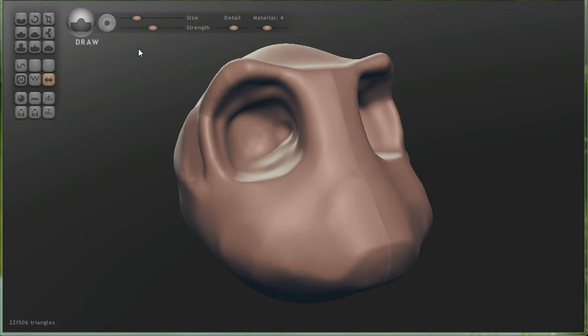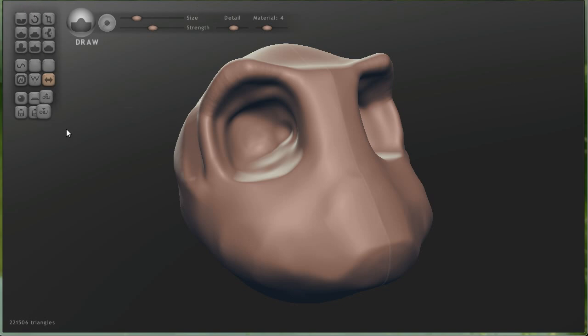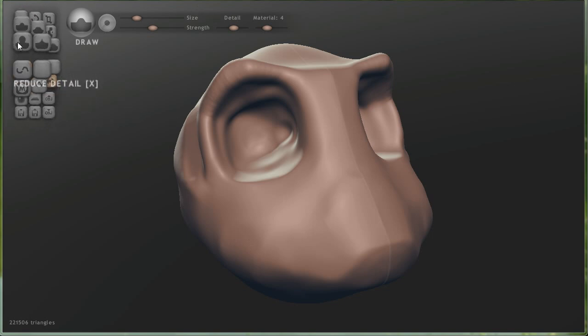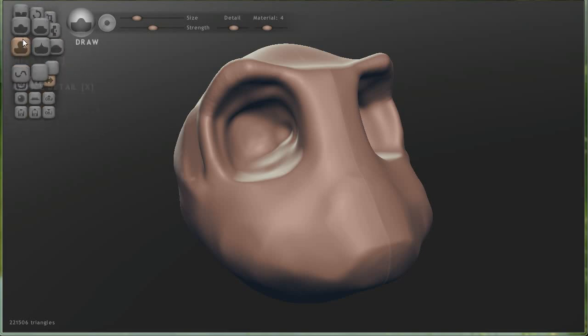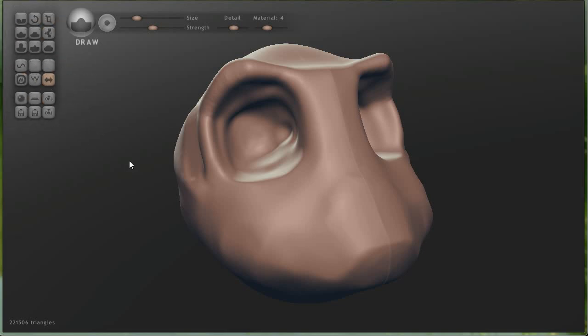You'll notice right off the bat that there is no file menu, edit menu, window menu. There's nothing like that up here in the top. Rather, what the designer has done is he's put everything that you'll need in these little buttons right here, which is really kind of cool. Kind of convenient, a little more self-explanatory than having to fish through tons of menus.